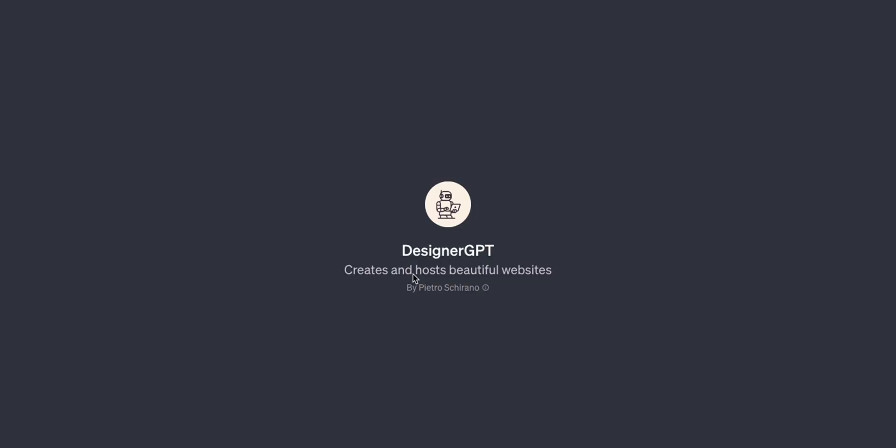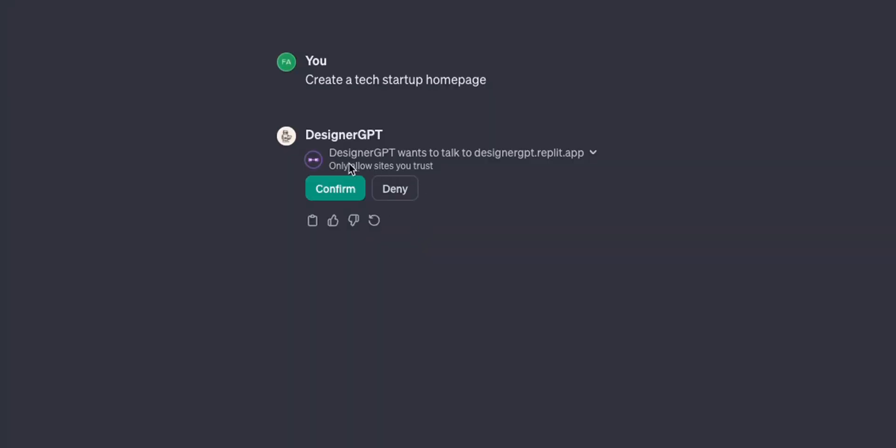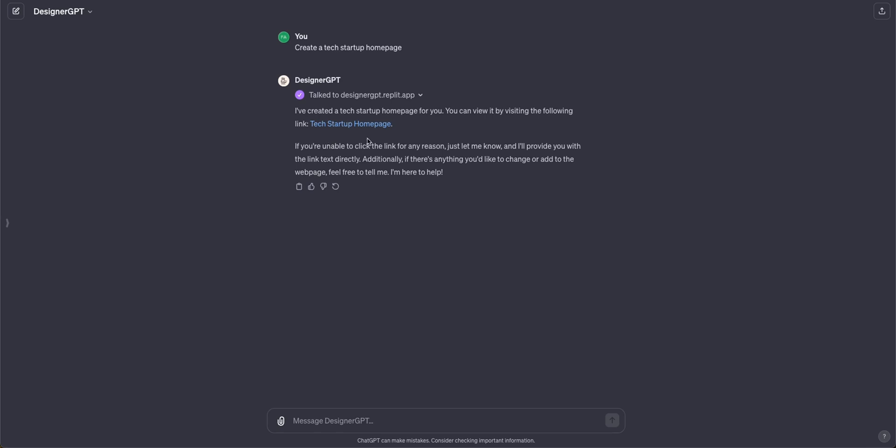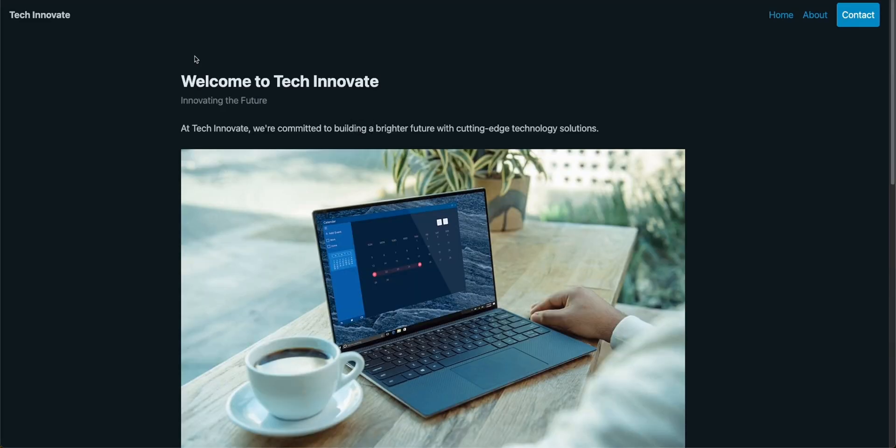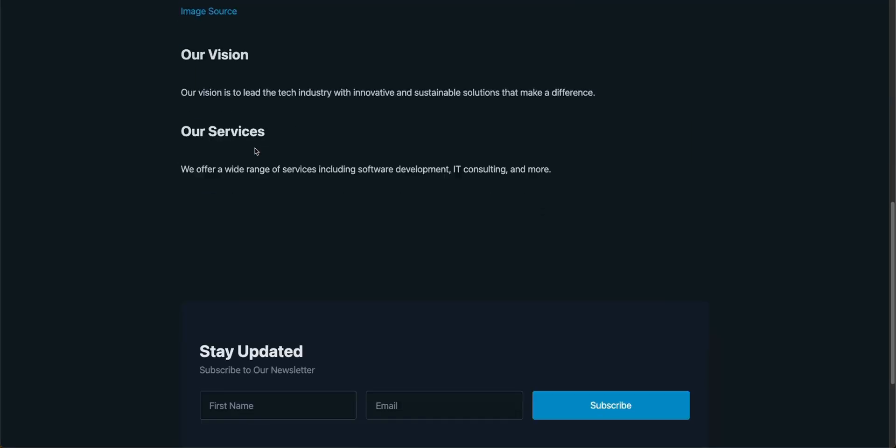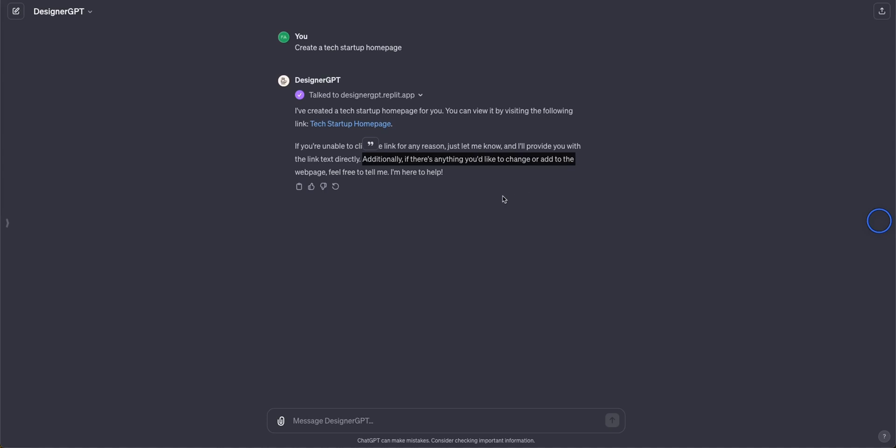I really like the simple description of this Designer GPT which is creates and hosts beautiful websites. So let's say we want to create a tech startup home page, let's click on that. You will actually have to allow these GPTs to talk to outside servers so just be mindful of that. So it created a website and provided us with the link. So let's click on this and you can see it came up with a simple website, this is pretty neat. Now if you want to further modify the website you can continue working with this GPT and it will give you updated versions.